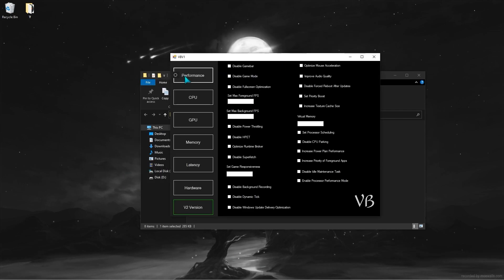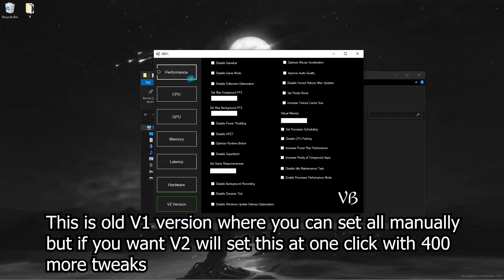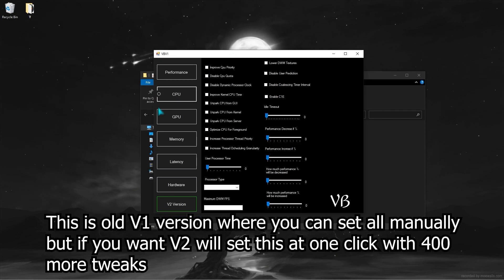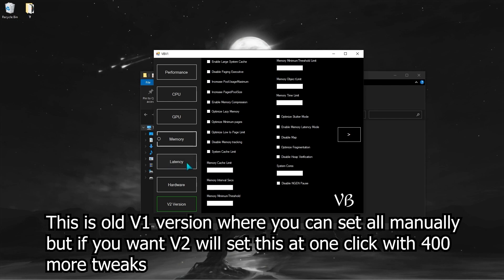This is an old version of the program that serves as a manual optimization setup. Now I'll show you the best settings.